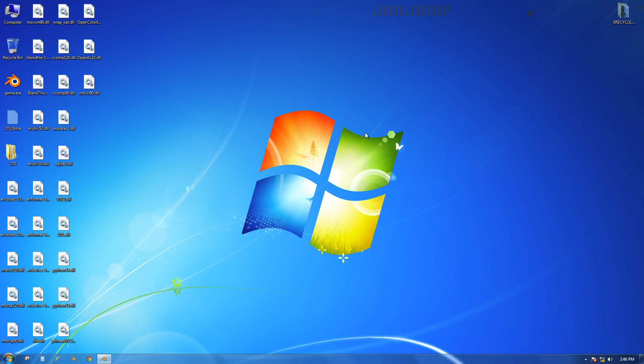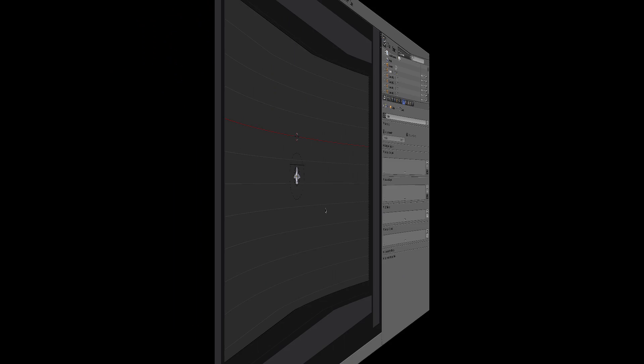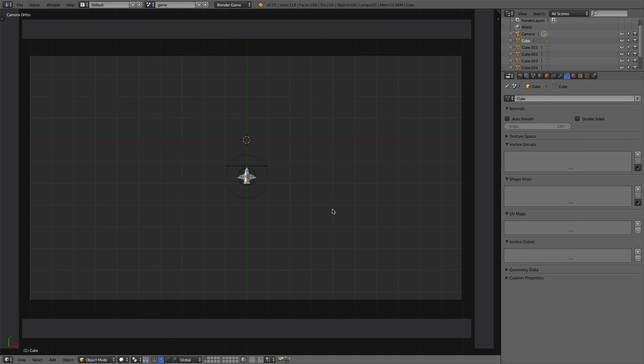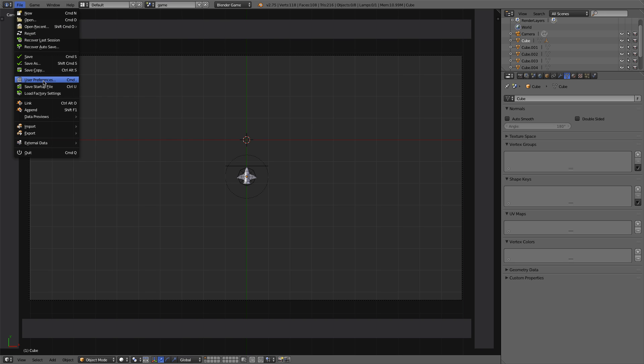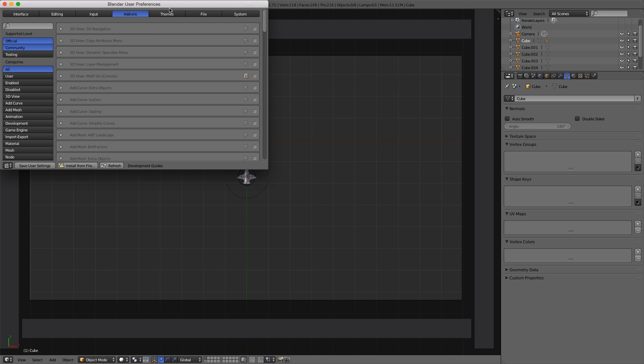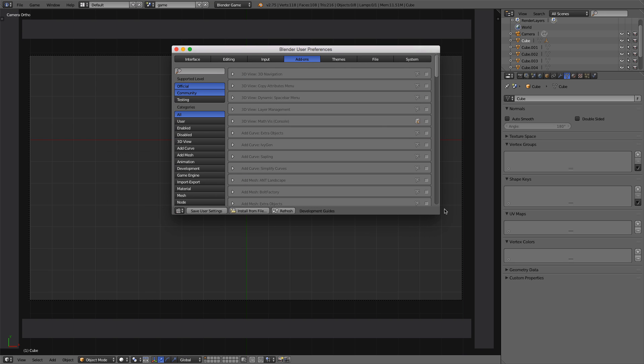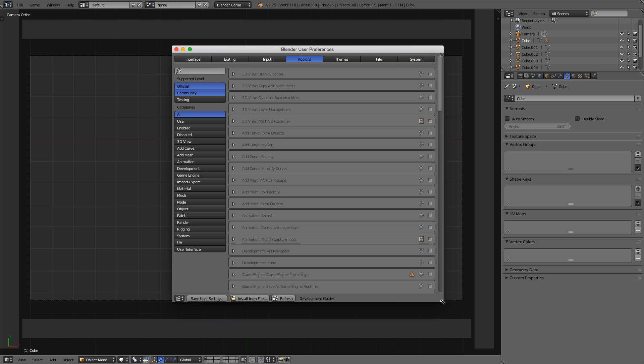I've got the same file open on my Mac. Let's go ahead and I'll go to the File menu. I'm going to enable that same add-on. File, and then User Preferences. I'll bring it to the middle of the screen and make it a little bit bigger for us.